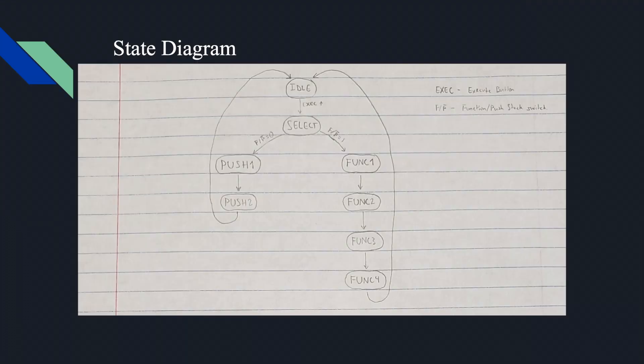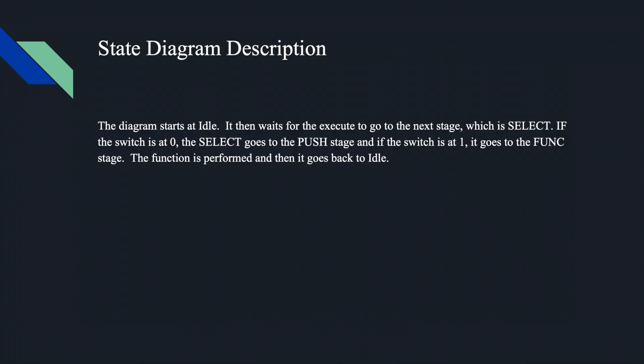What we have here is the state diagram. Exec is the execute button, and f/p0 is the function and push stack switch. The state diagram starts at idle. It then waits for the execute to go to the next stage, which is select. If the switch is at 0, the select goes to the push stage, and if the switch is at 1, it goes to the function stage. The function is performed, and then it goes back to idle.